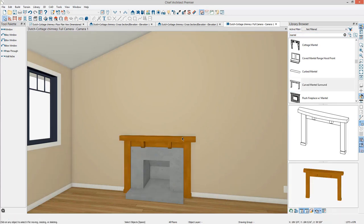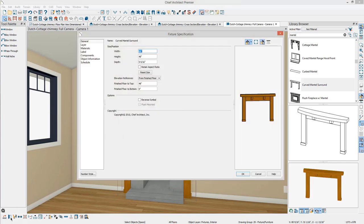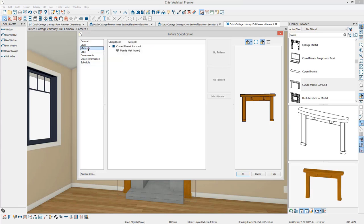You can select the mantle or the fireplace and open their specification dialog to specify materials, or you can use the Material Painter.